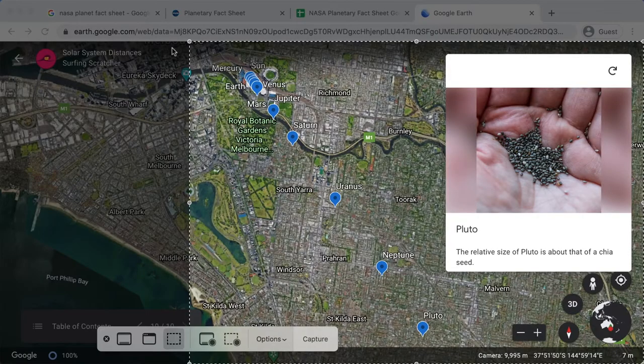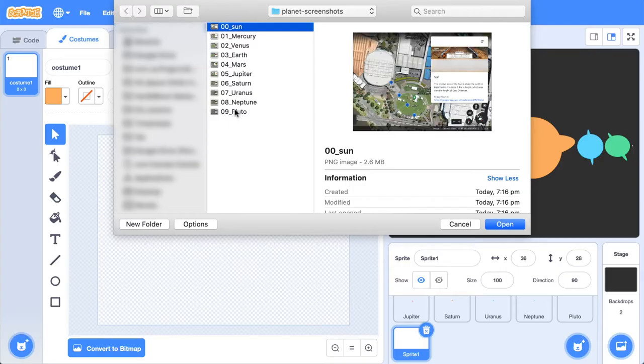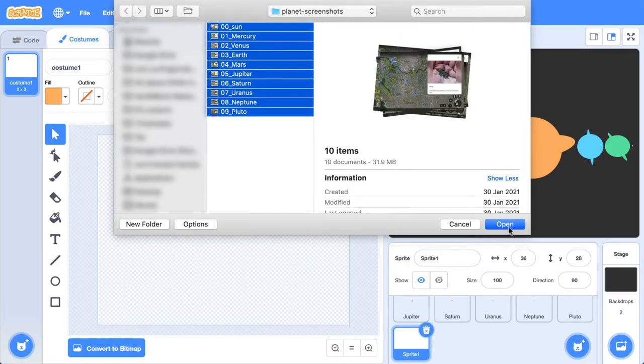Now we're going to use that Google Earth imagery to take some screenshots and import that across to Scratch. When we do that, we can create a view in our application that will show the user the relative distances and they can click between the planets.